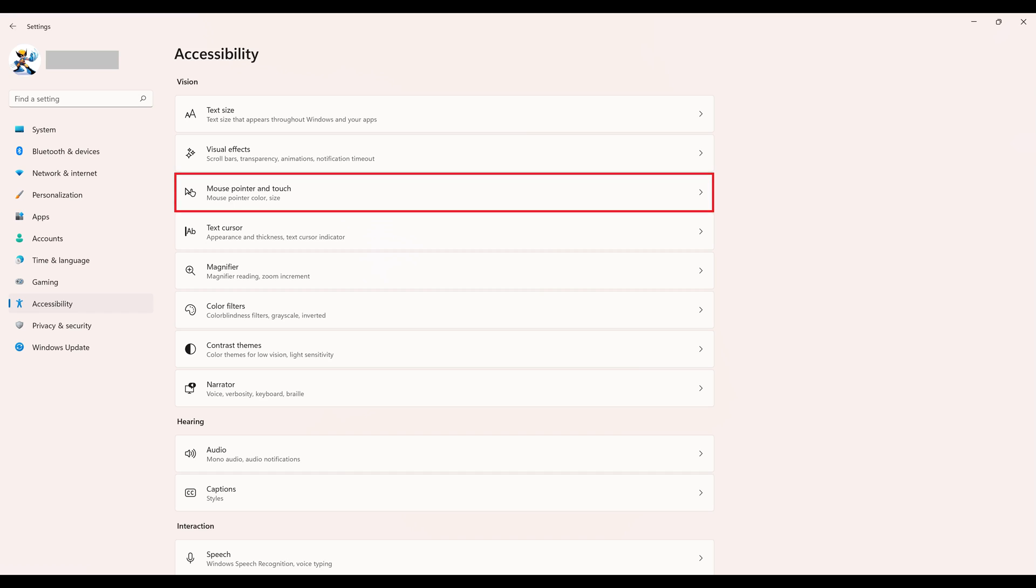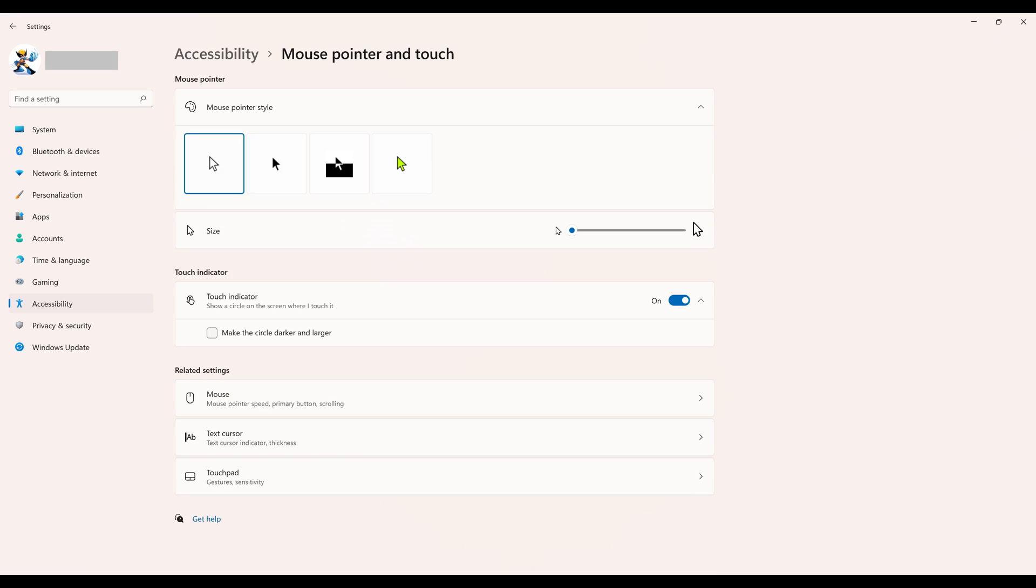Step 3. Click Mouse Pointer and Touch in the Vision section on the right side of the screen. The mouse pointer and touch screen is displayed.